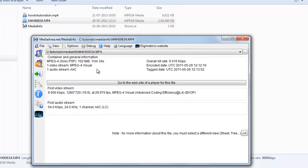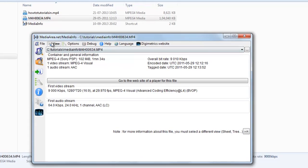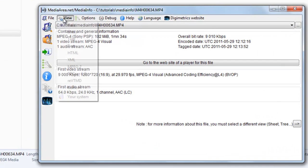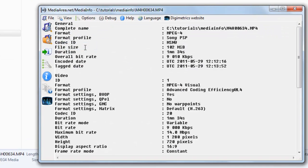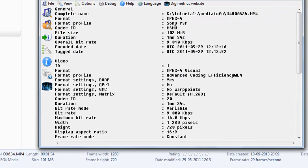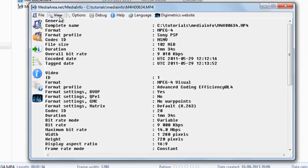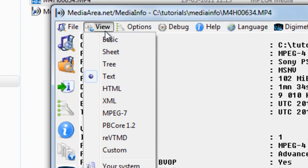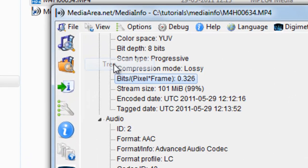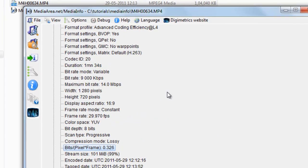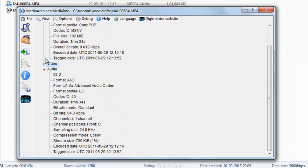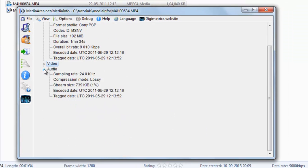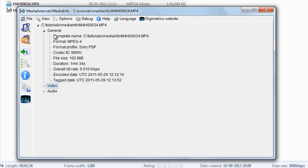You can see the details now. To see the details in a good format, you can go to View and select different styles. In the free style or general view, you can see the name, the format, the codec, and the bitrate.